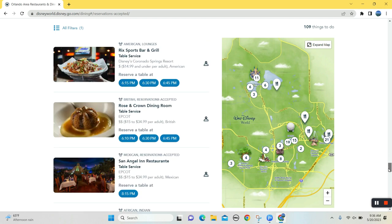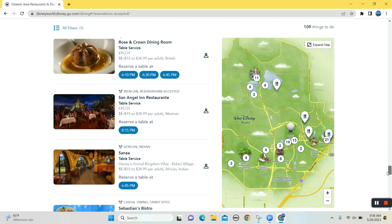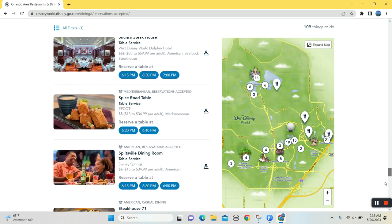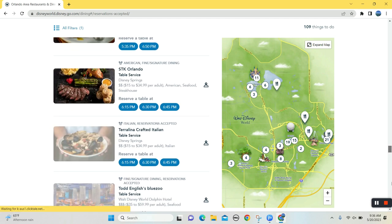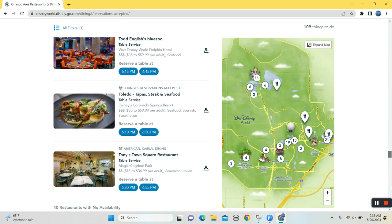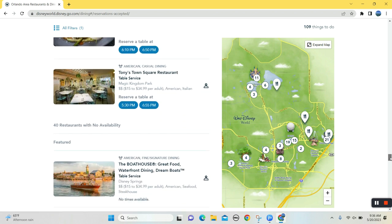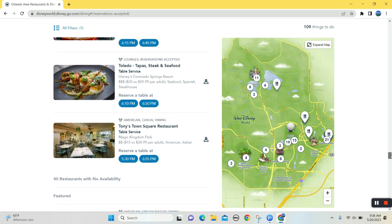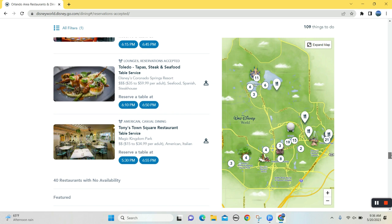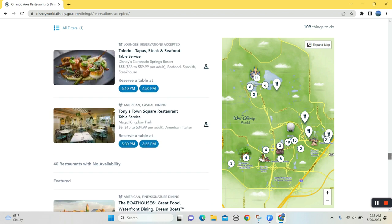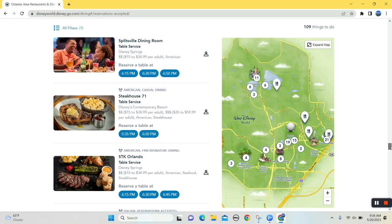No. Other things that will, you will notice that are gone is, things like Via Napoli becomes hard to get. It's gone. That's a great pizza place in Epcot. Other things that appear to be gone. Yak and Yeti is no longer here. Is the Tusker House here? Nope. Tusker House is gone.